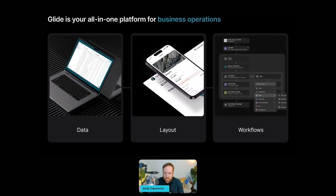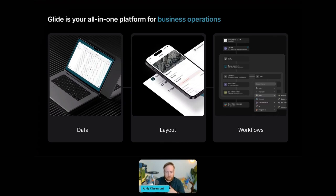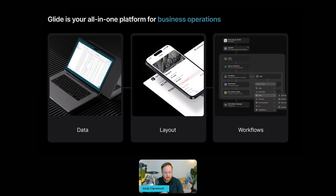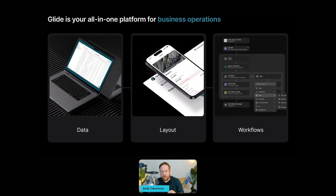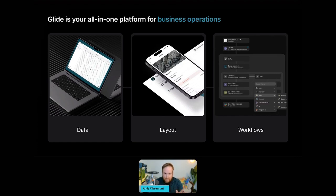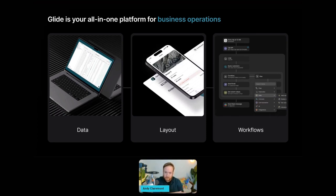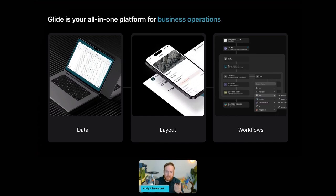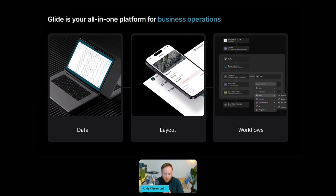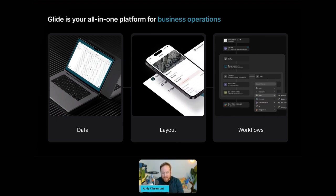Once you have your data in Glide, you can move on to your layout. You can build custom interfaces with drag-and-drop components. Since Glide apps run in the browser, your layouts will adapt to any device and they always look great thanks to our professionally tuned design system, which means you can customize the look and feel of your apps to keep them on brand. But you don't need to worry about all those tiny little details like line height or element spacing. Glide will handle all of that for you.